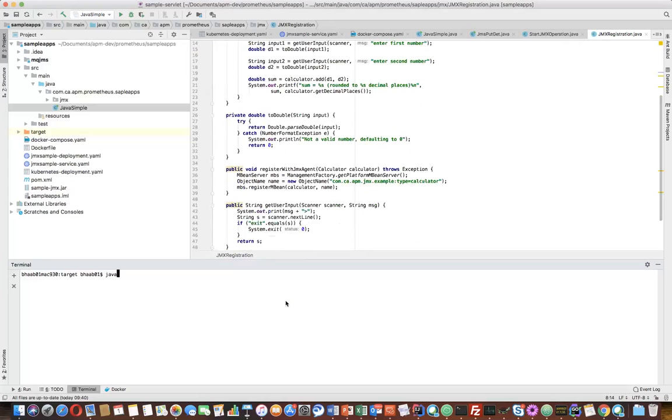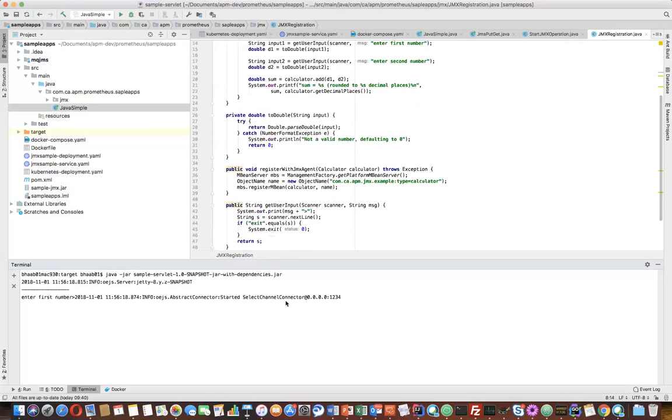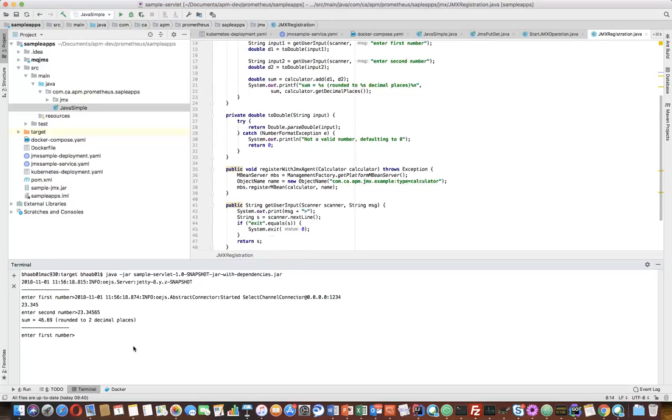So if I run this, java -jar sample-dependencies.jar, you can see it's asking for a first number, enter the second number. You can see it's showing the sum.